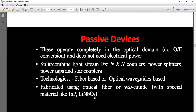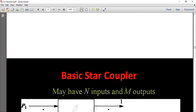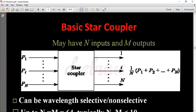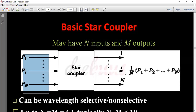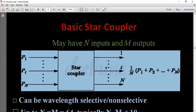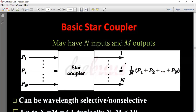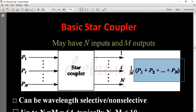The basic Star Coupler has N inputs and M outputs. So P1, P2, up to Pi, up to Pn — these are N inputs — and the star coupler produces corresponding outputs 1, 2, 3, up to N outputs. We have different wavelengths at the input and different wavelengths at the output. N equals M, that is the number of inputs equals the number of outputs. The total power P1 plus P2 plus ... plus Pn is divided by the number of channels.